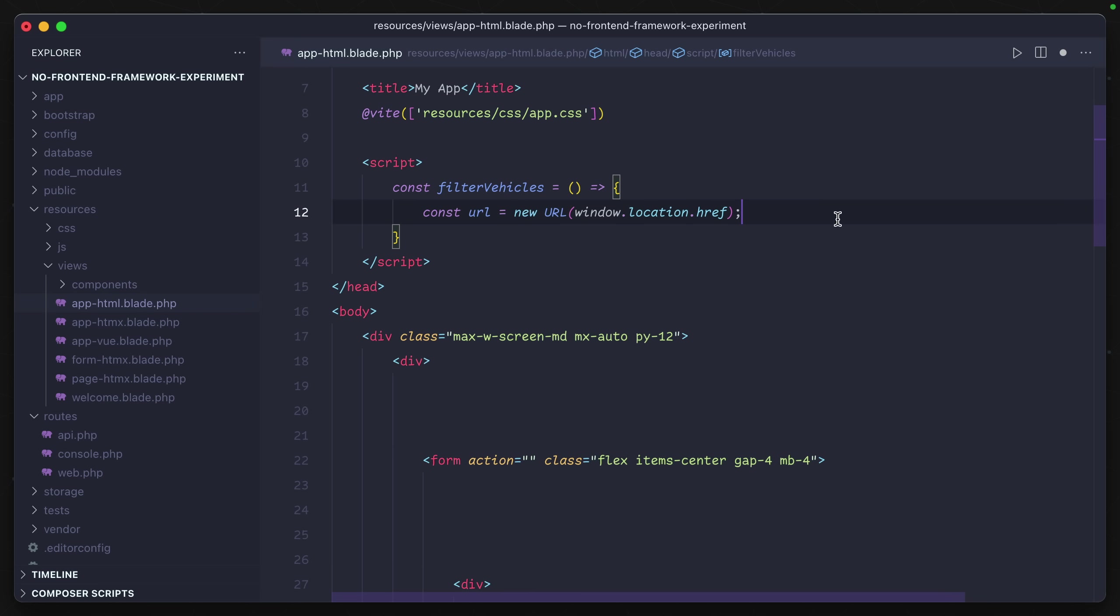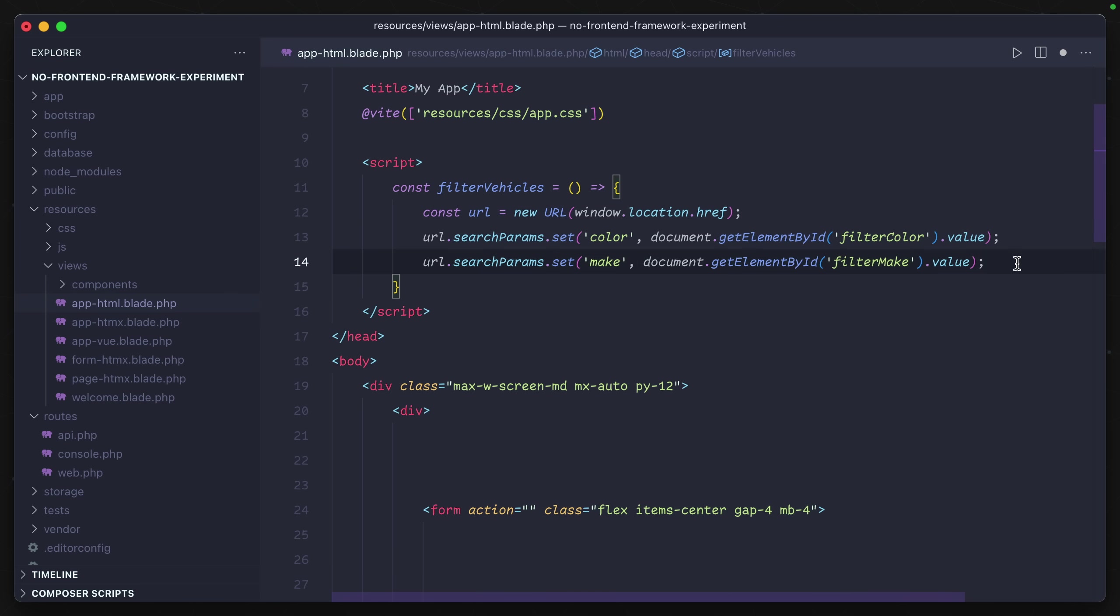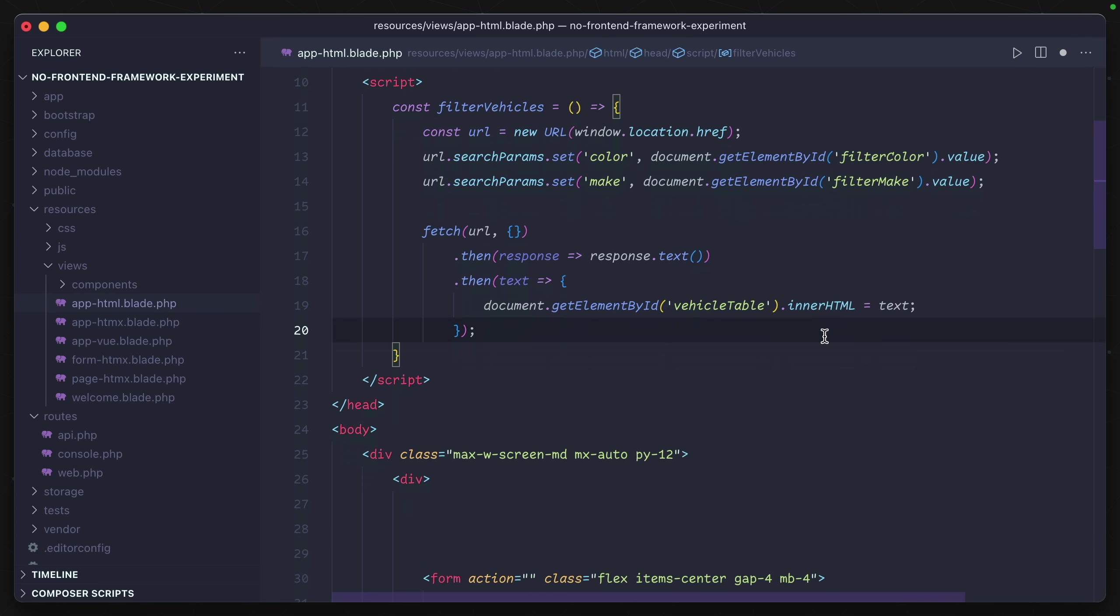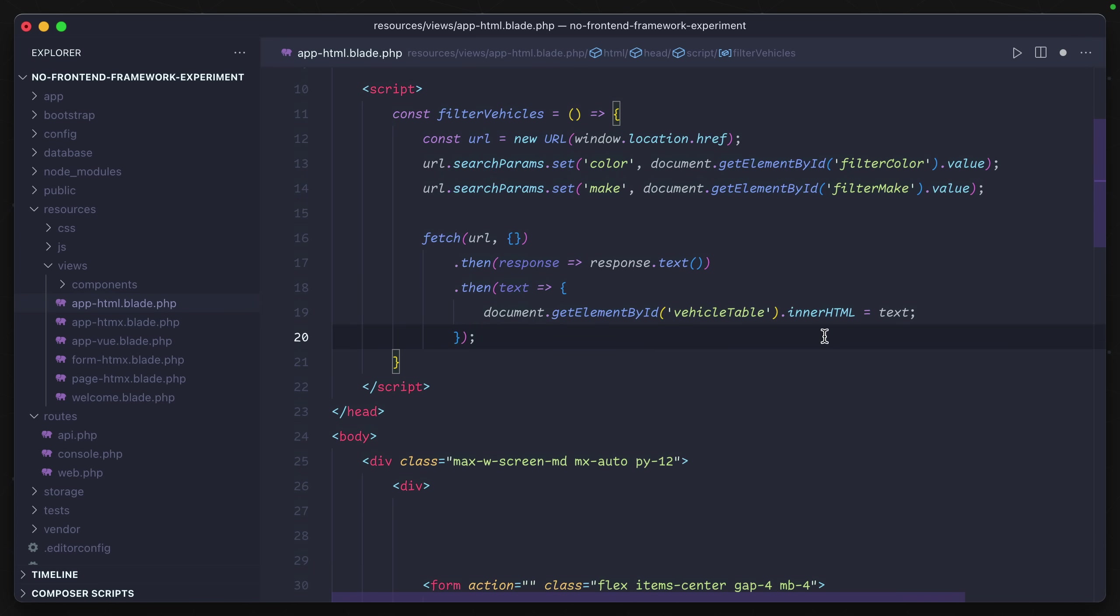We need to add our filters onto that just like we would if we were submitting the form as a GET request in the browser. So we have a query parameter for the color as well as the make. Next, we need to actually get this updated dataset from our endpoint, so we can create a fetch request to the same URL we're using when we submitted the form organically.